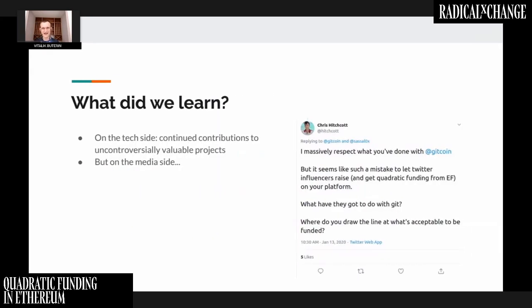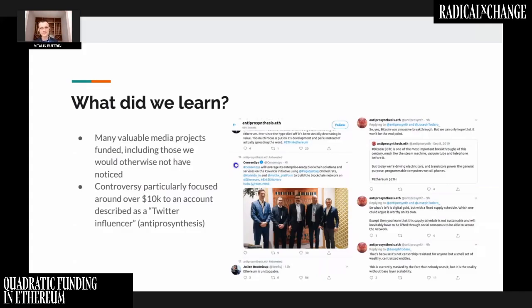One of the top recipients on the media side was anti-prosynthesis at number two, receiving $11,000 in quadratic funding matching. This account literally just said 'I'm a Twitter account, I've been tweeting Ethereum things for a couple of years — donate money to support my tweeting.' No one realized you could earn $10,000 just for tweeting, but this person did. A lot of people in the community independently decided to support this person's tweets, finding his social media activity very important and valuable in getting the Ethereum message out in his particular way.